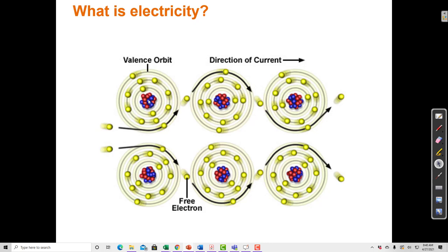The reason that the electrons are always moving in this direction is because there's a positive electrode on that side, and the electrons feel a pull toward that positive electrode.